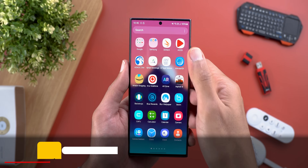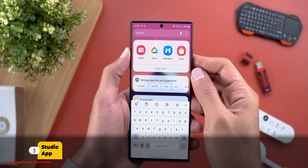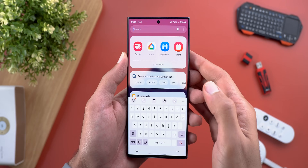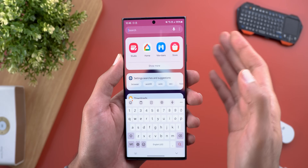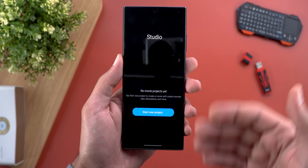The second new feature is the addition of a brand new app called Studio, which will give you an iMovie or Adobe-like experience for editing videos. Let's tap on it to see what's new.